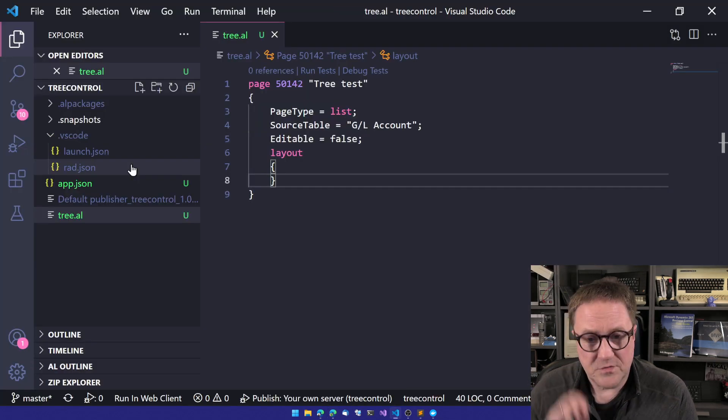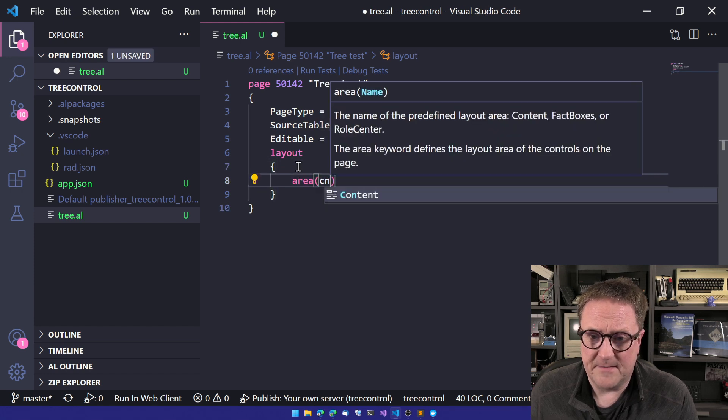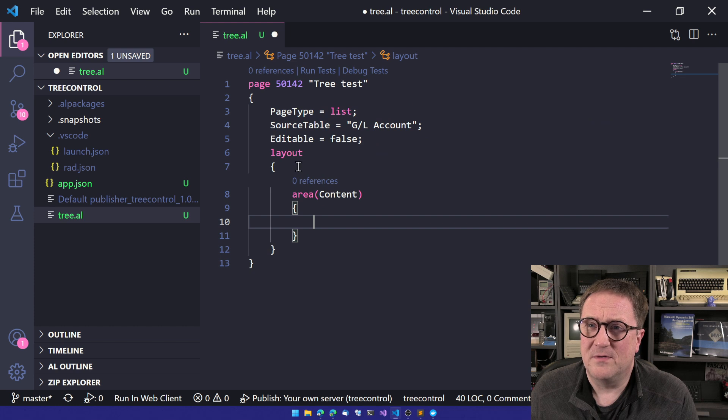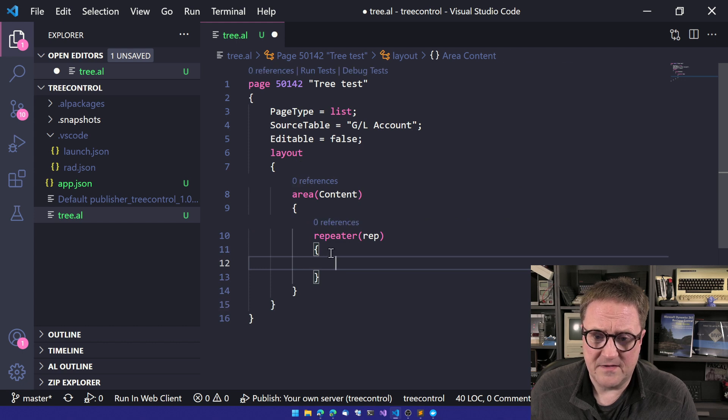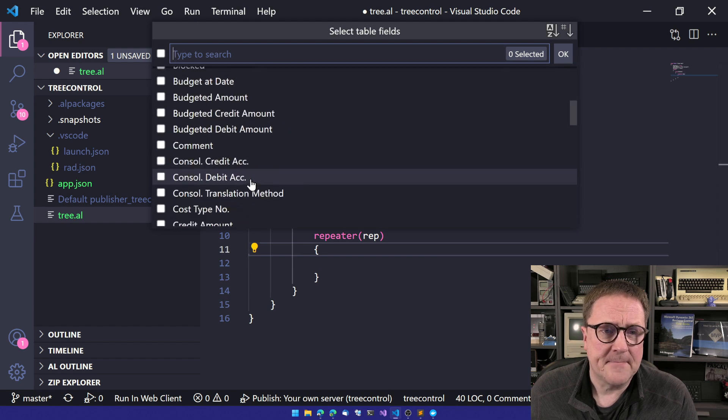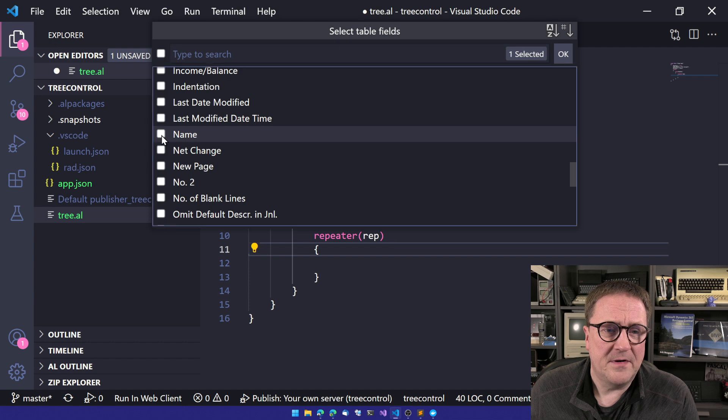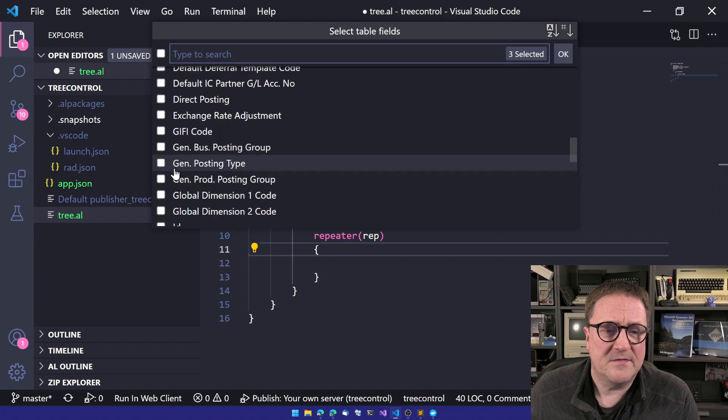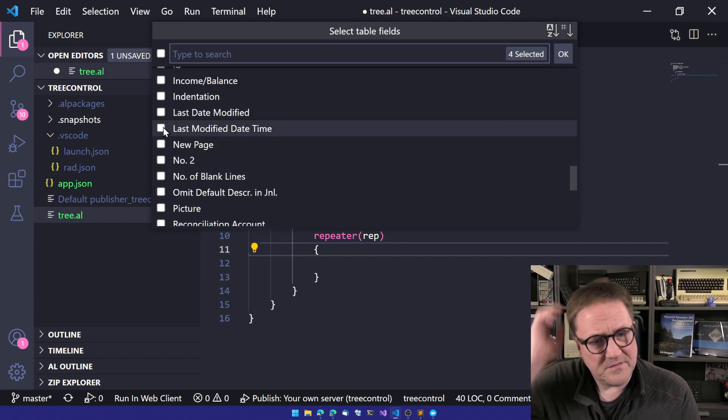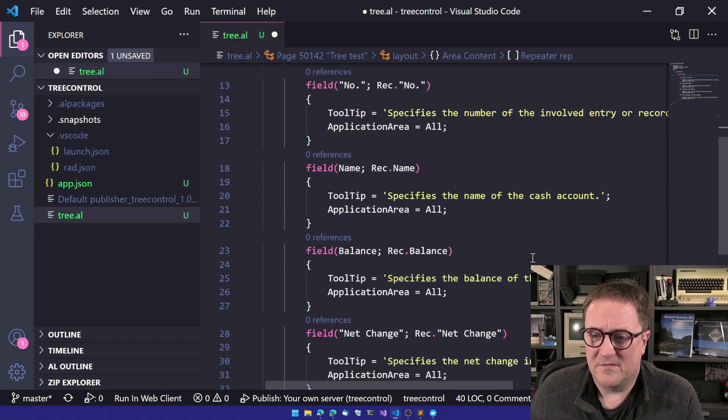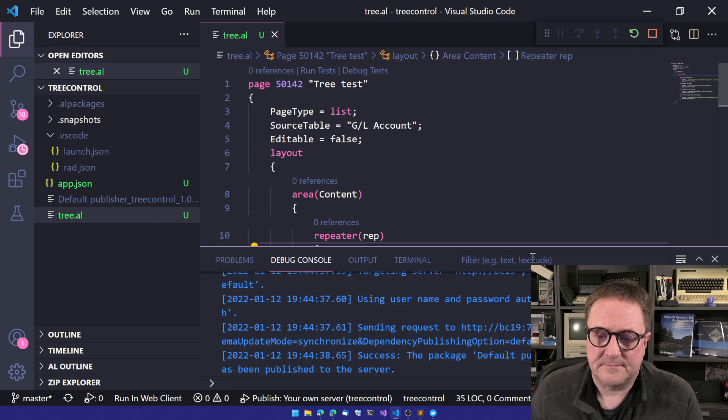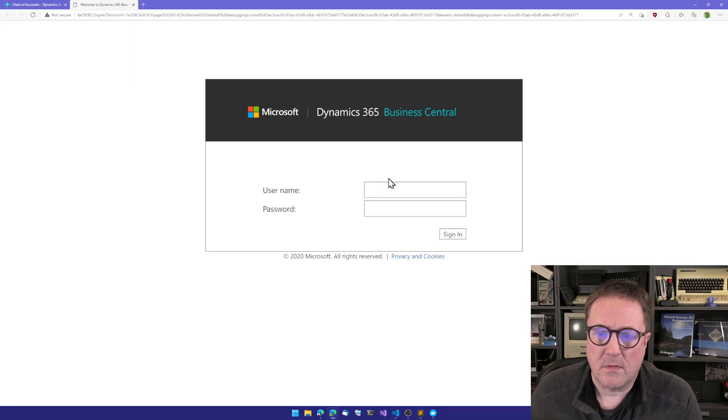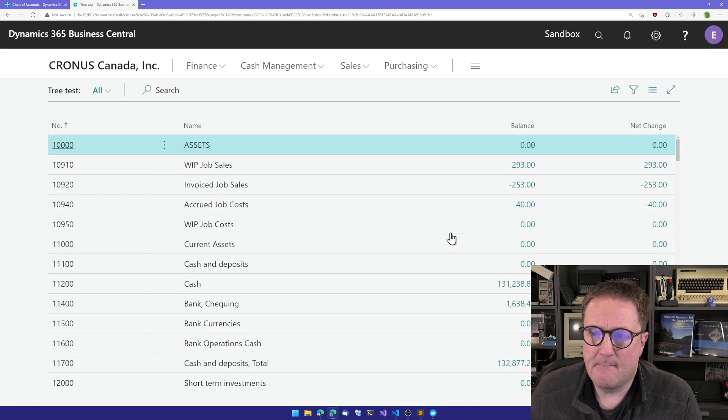But this is not collapsible. And when I talk about a tree control, it means that it's collapsible. So we should be able to collapse 10,000 and everything that's below that indented end should be collapsed into it. So let's get back to Visual Studio Code. And quickly, let's create a simple chart of account here. So we got an area. We need a repeater. We'll call it rep. And let's add some fields to it.